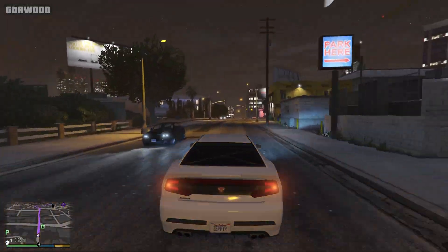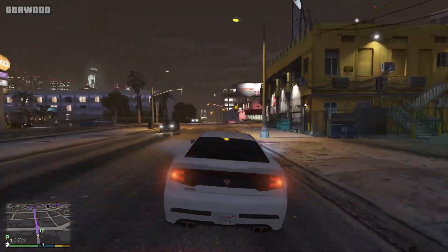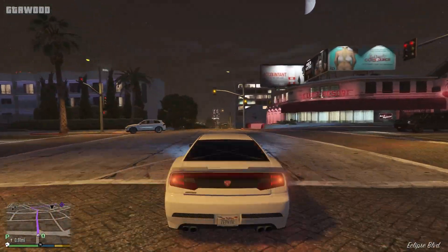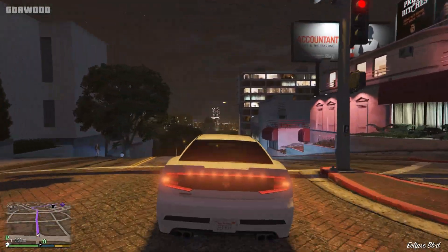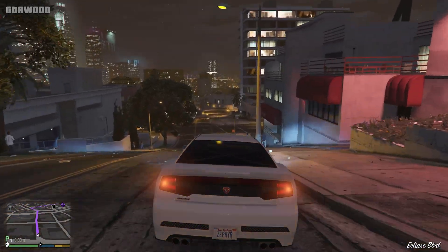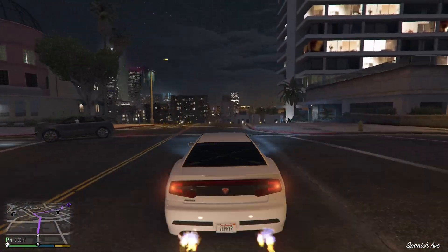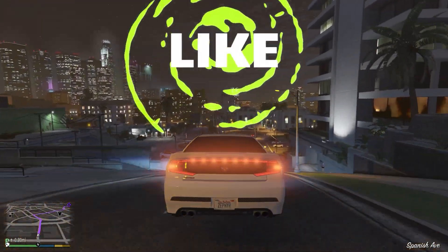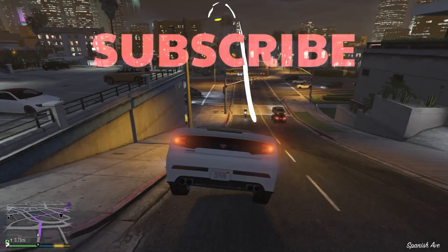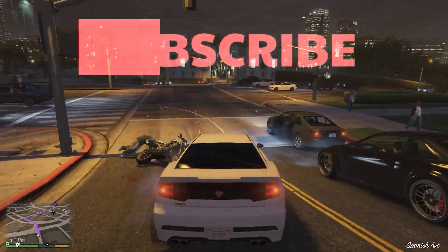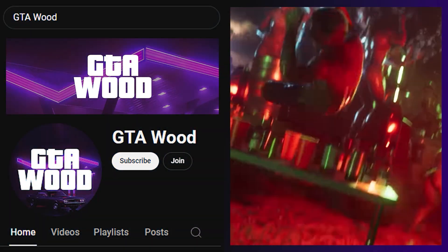Alright, now when you are a ninja of GTA 5 modding, you can go and install many cool mods in the game. You can also join this channel to show your support and become a part of GTA Wood. Leave a like, subscribe, and join the channel to show your support.